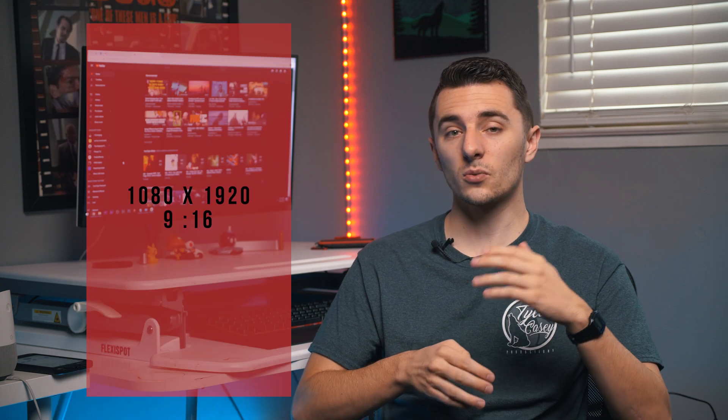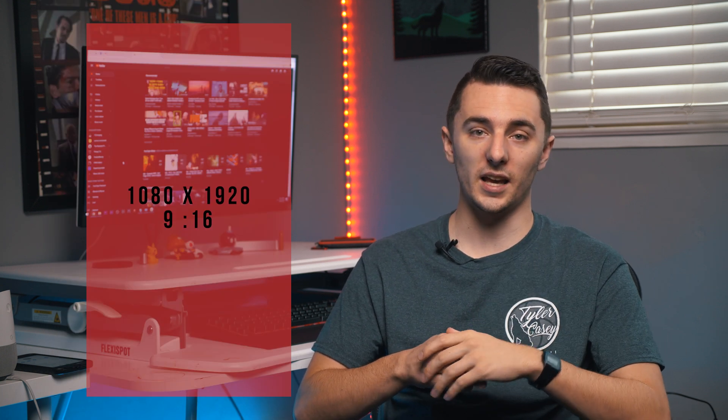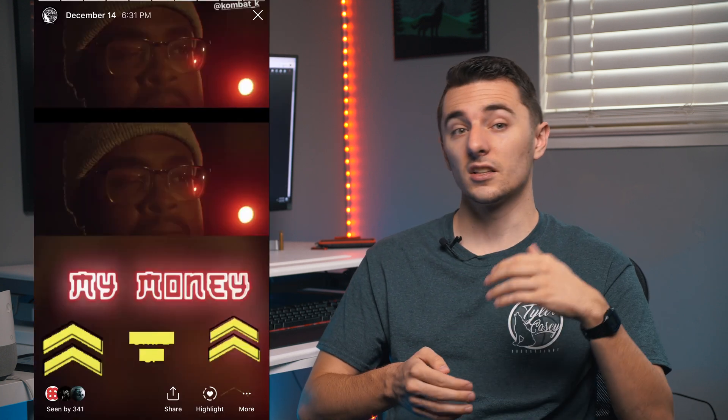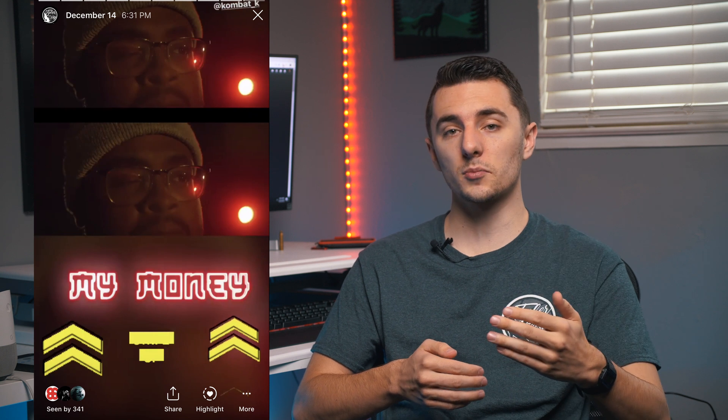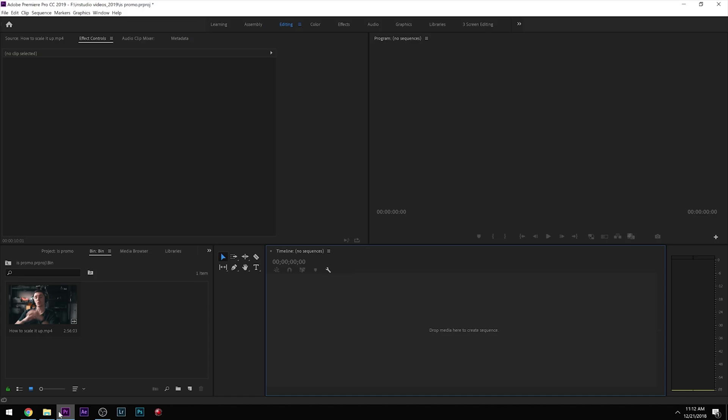I'm going to talk about how to do these and how to edit these. The last one is 1080 by 1920, and this is a vertical video. This is for Instagram stories and IGTV. So now I'm going to head into Premiere Pro and show you guys how to create your sequences.